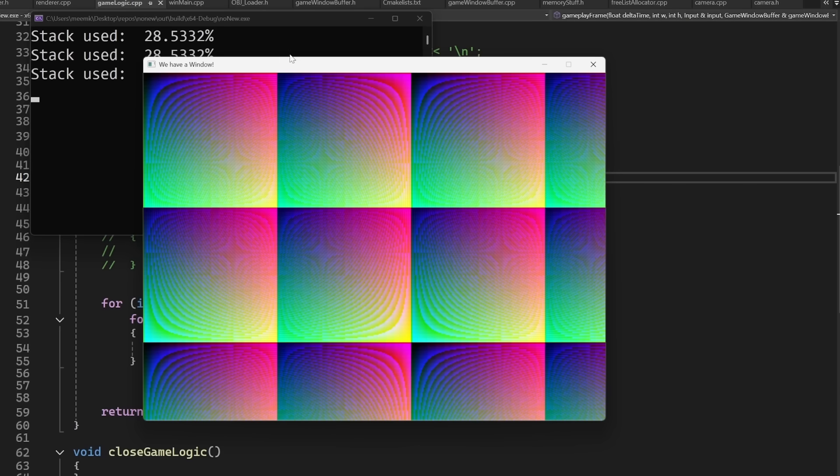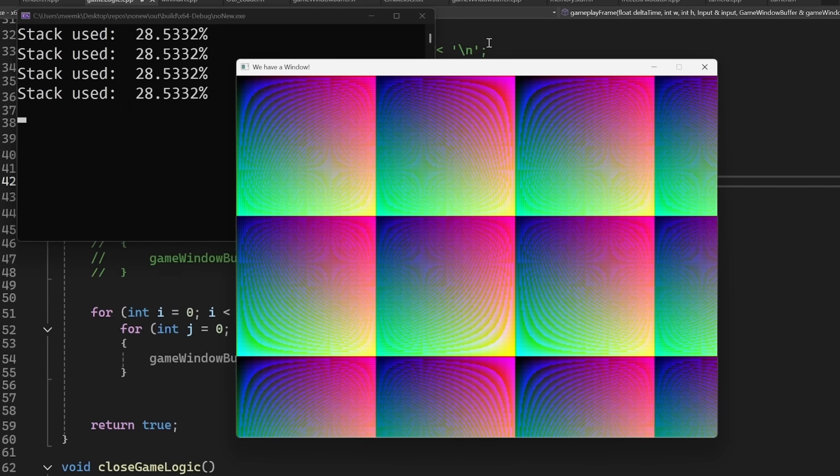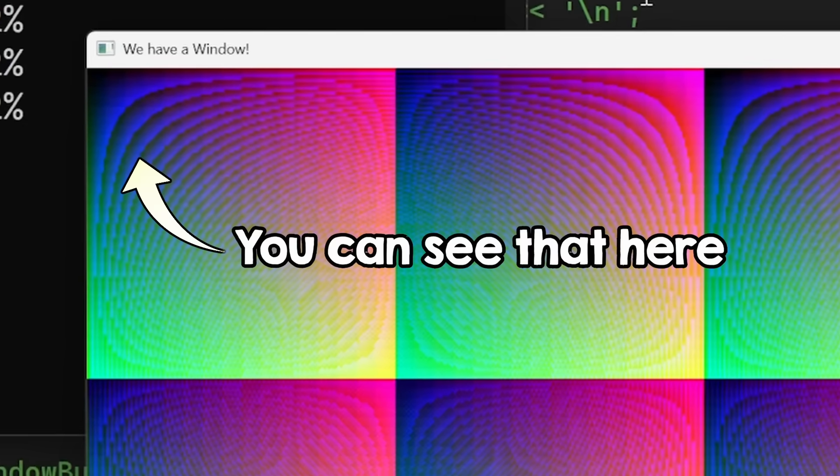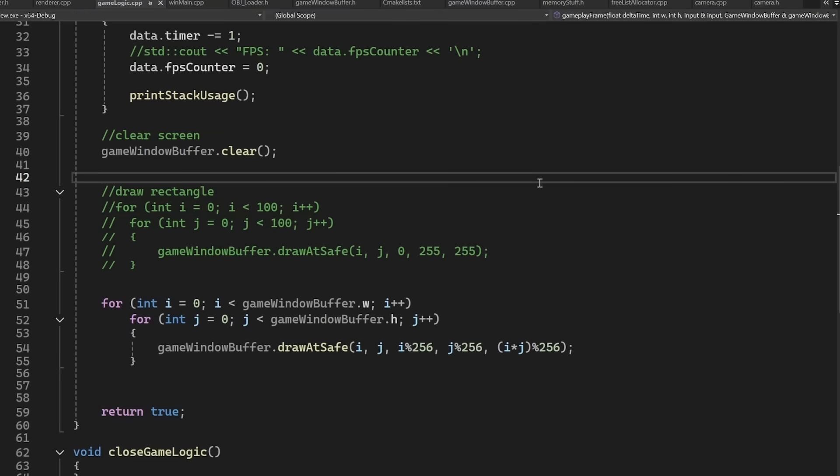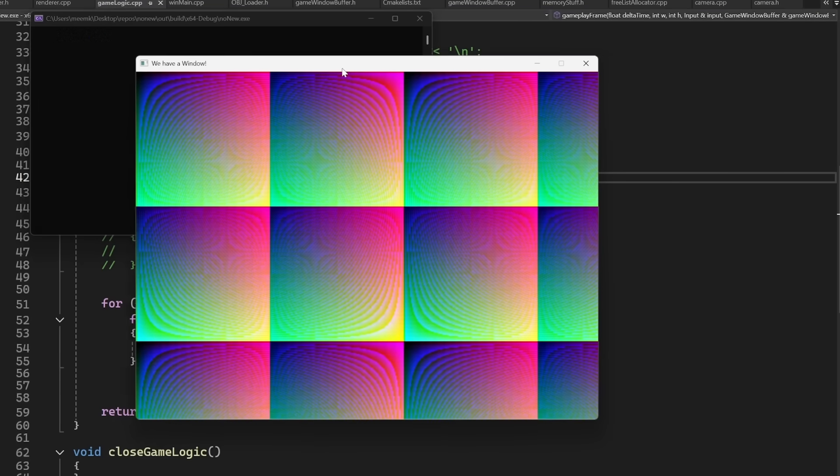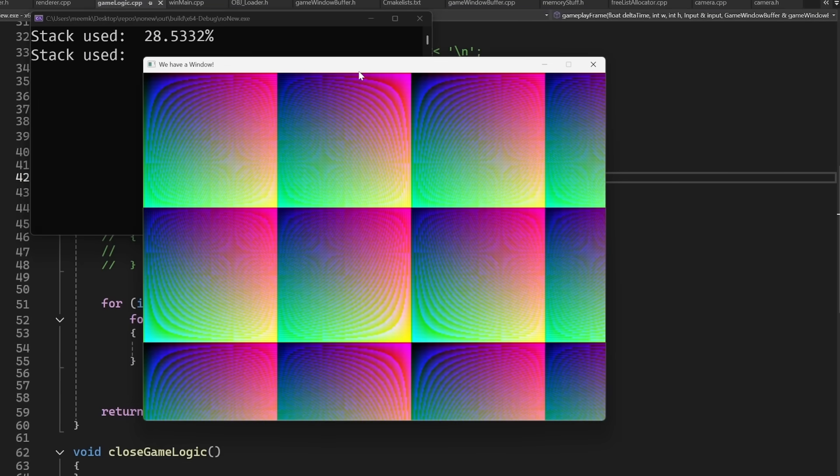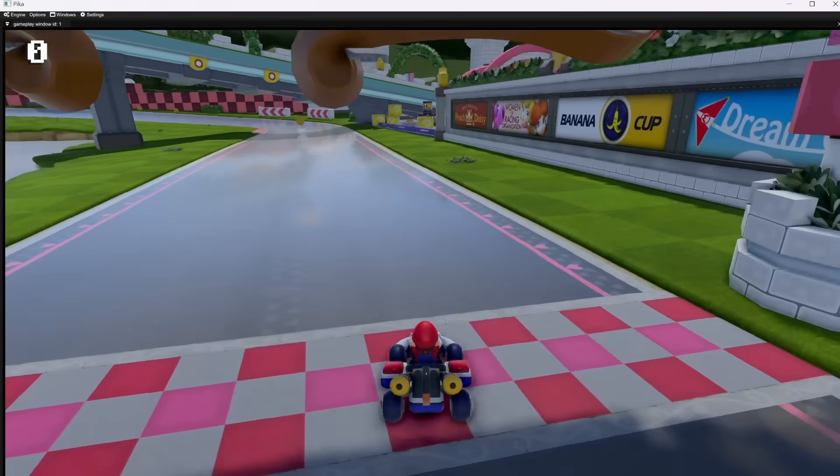Now, having fewer bits to store a pixel does mean we have less colors to display, but I will use that to my advantage later. Just wait and you'll see. This is a good start, but how do we get from something like this to a 3D game without using OpenGL? Well, we have to write our own 3D renderer.